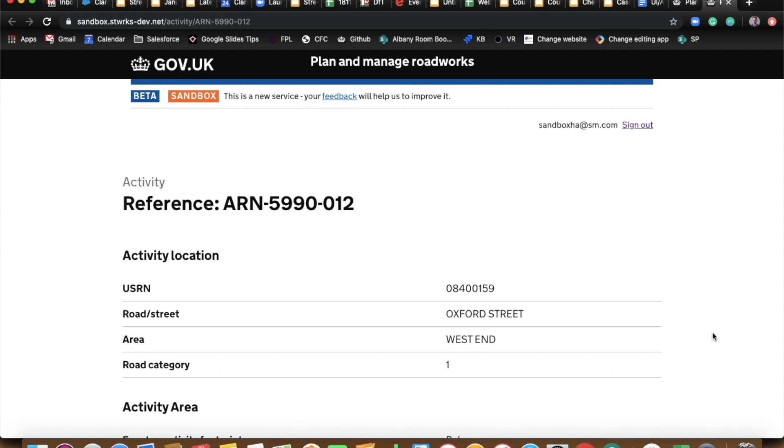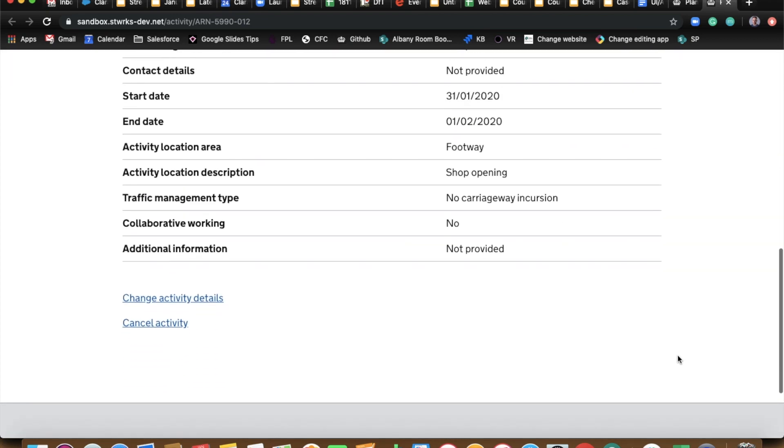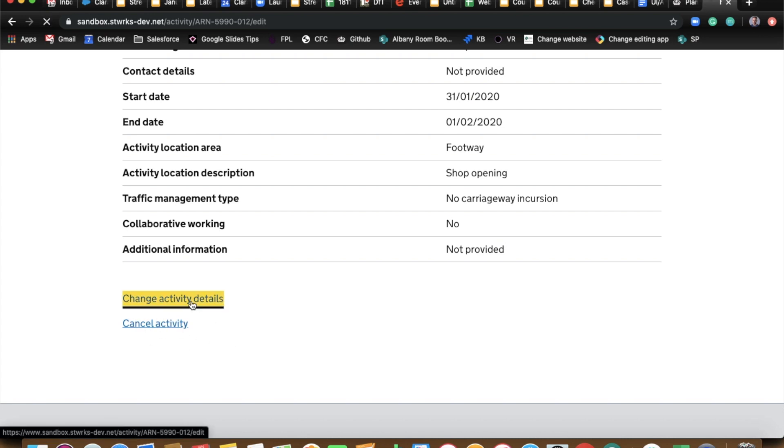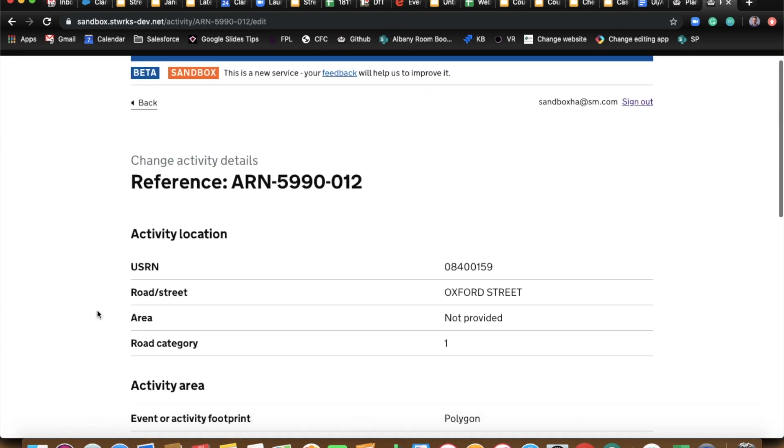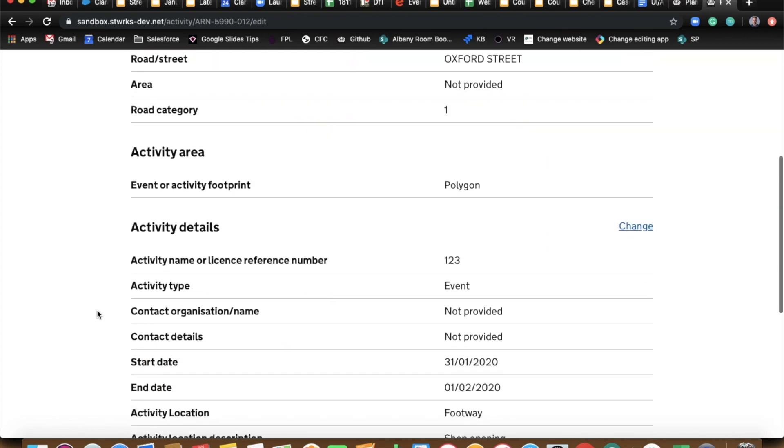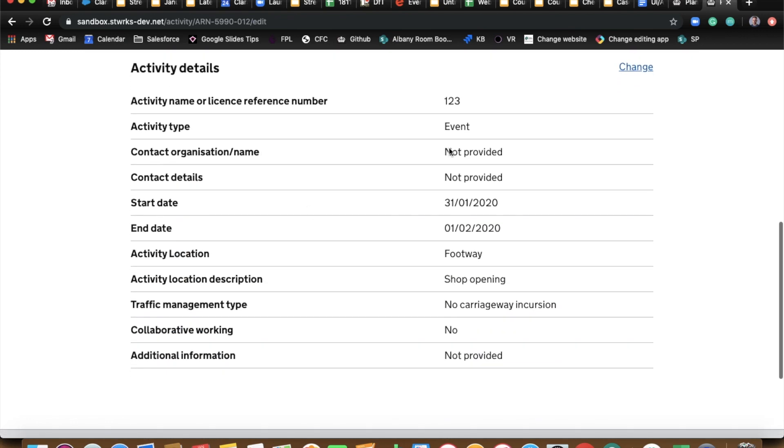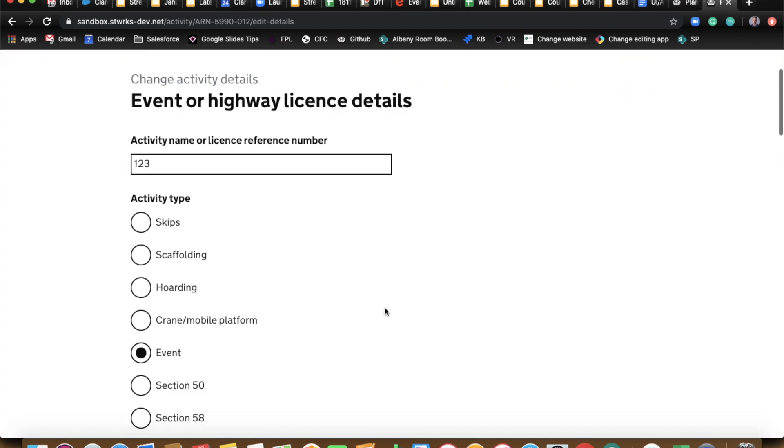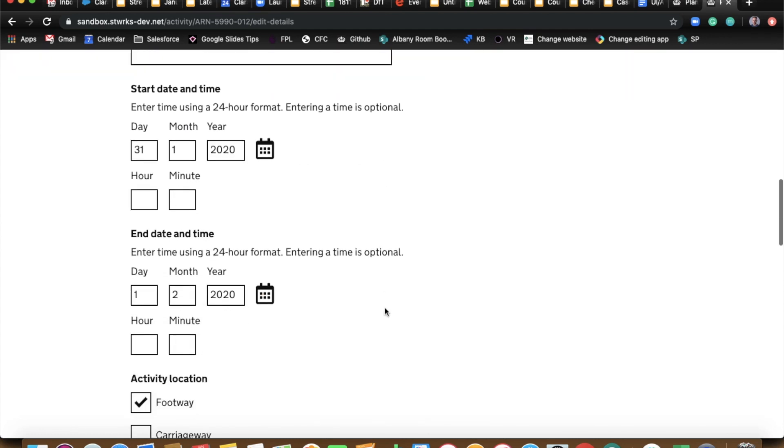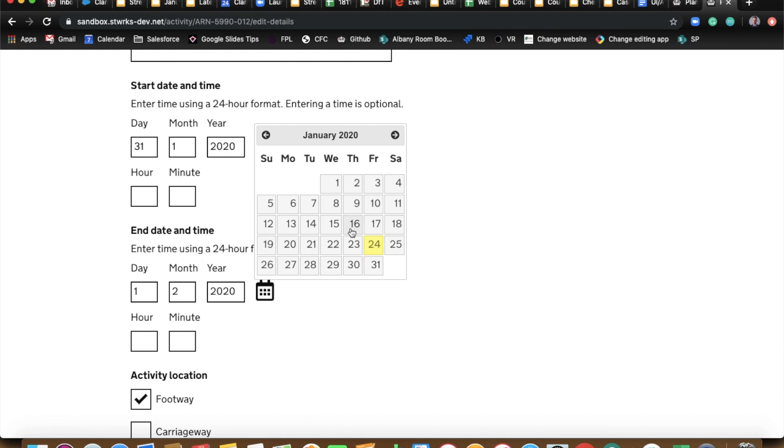Change activity details, cancel activity. So if you go into change activity details, Ben, and whilst I'm talking, if you add an extra day onto the event or something. So I know this is a little bit clunky, guys, to have to go and find the job in the map. There's nowhere to search for it at the moment if you want to make a change to it.